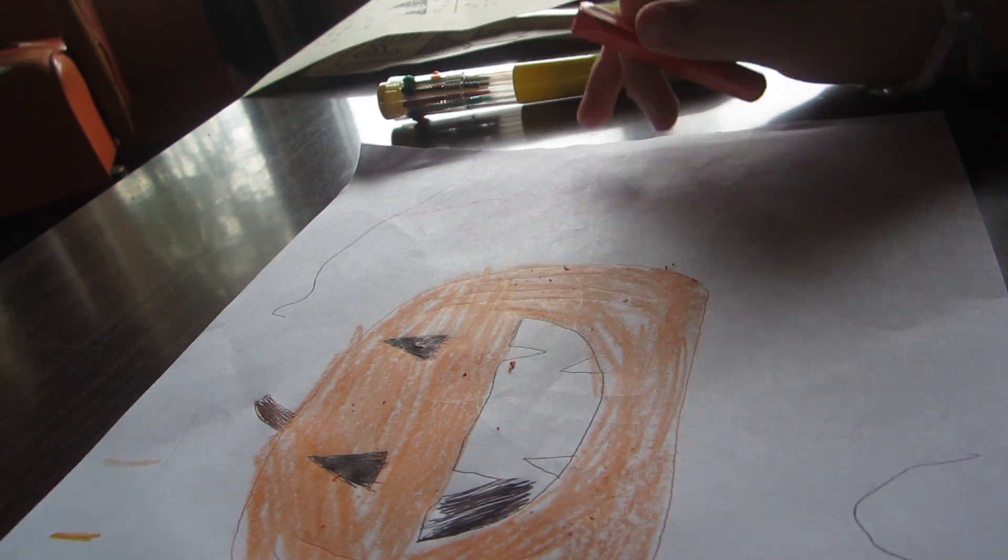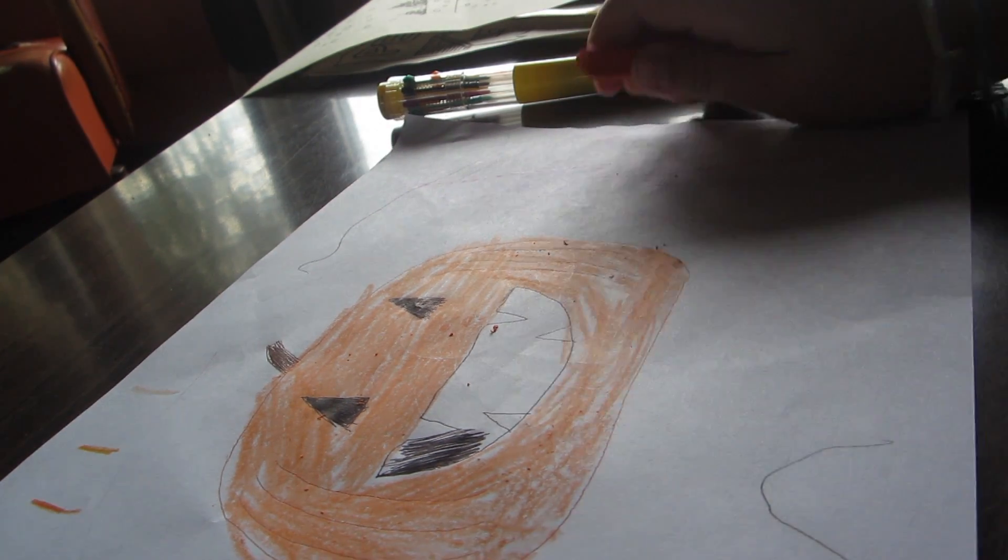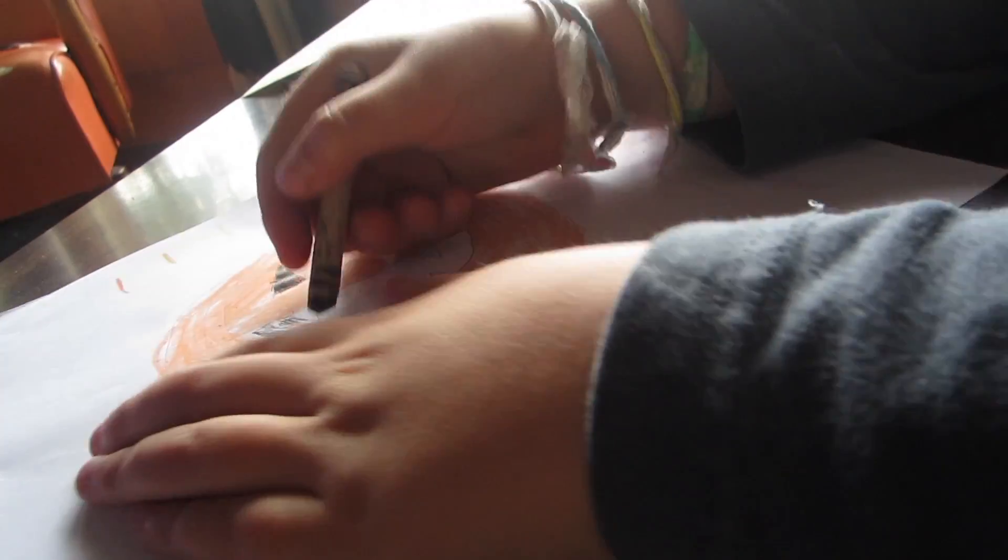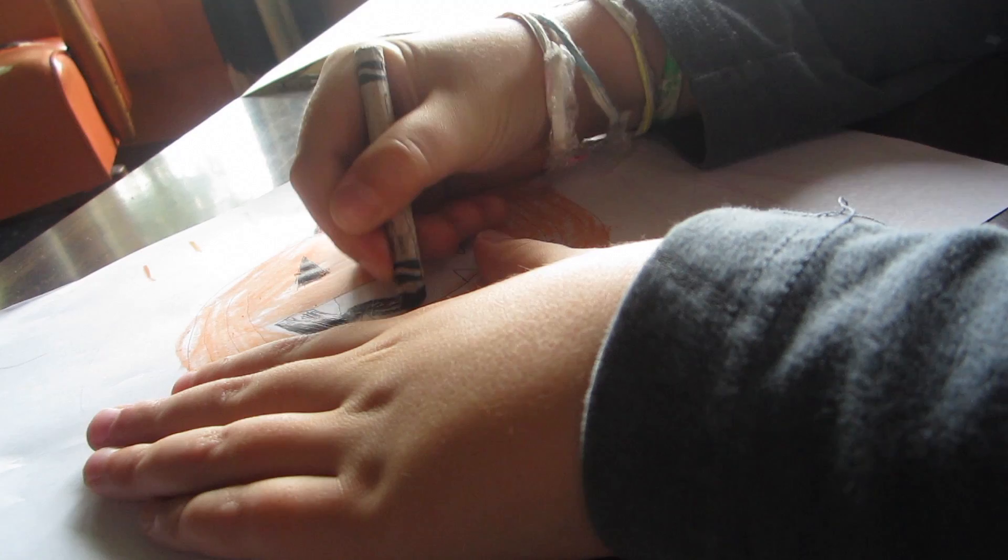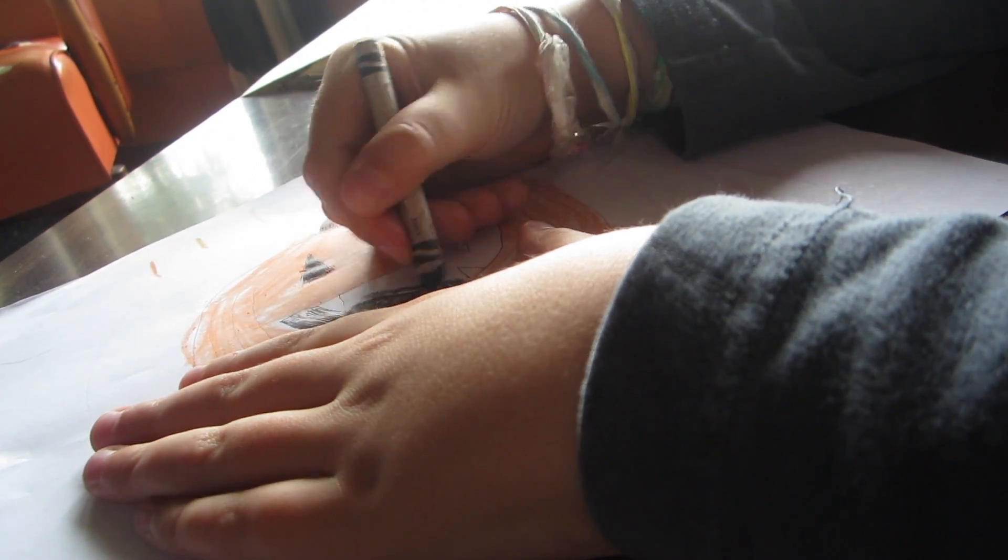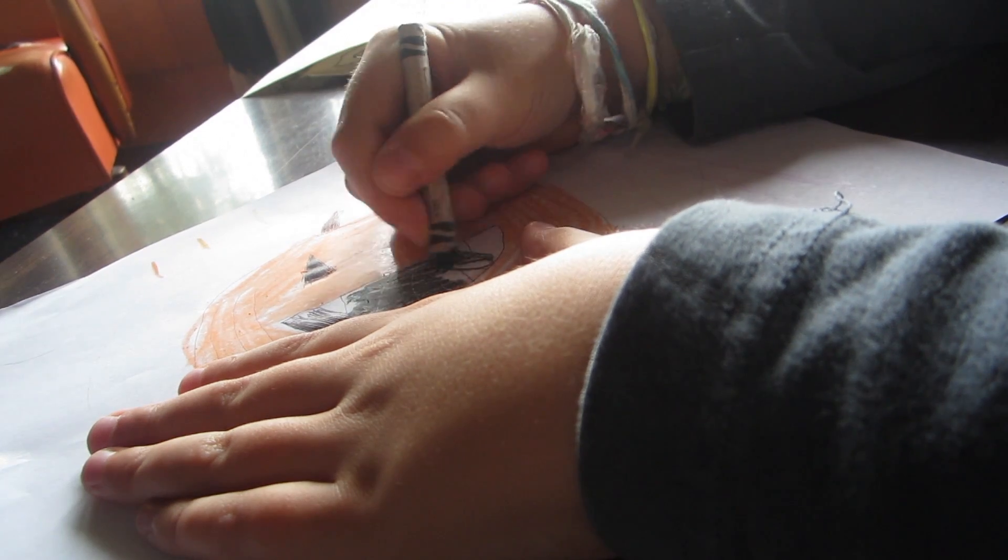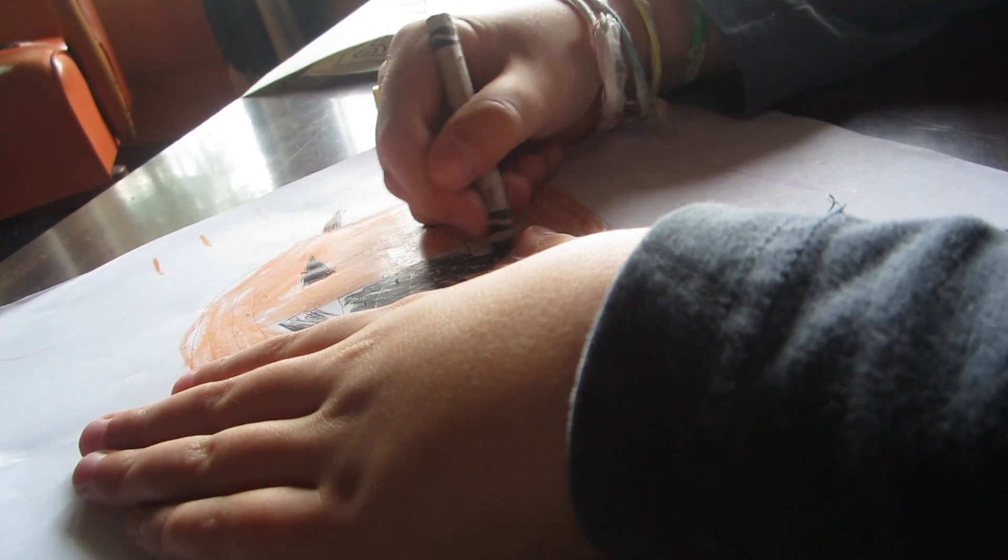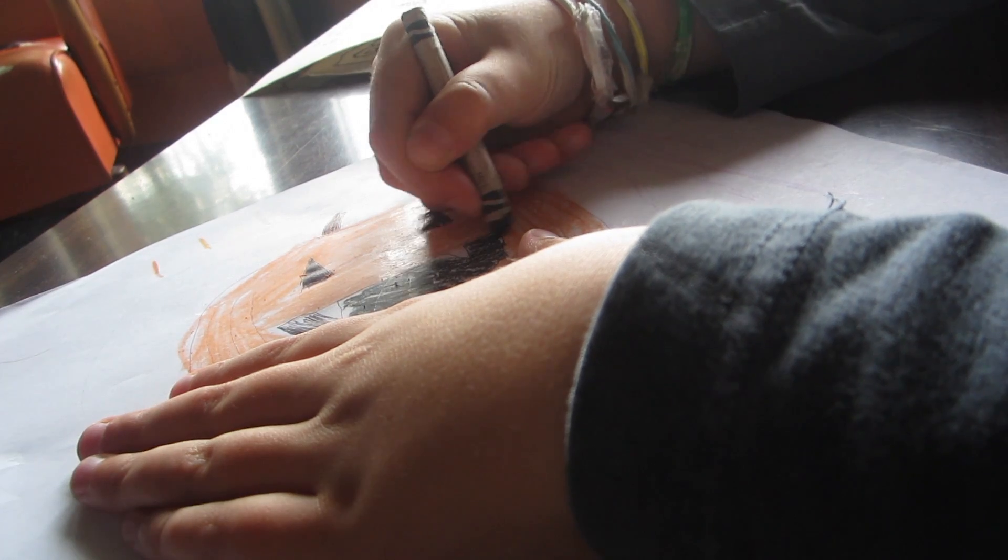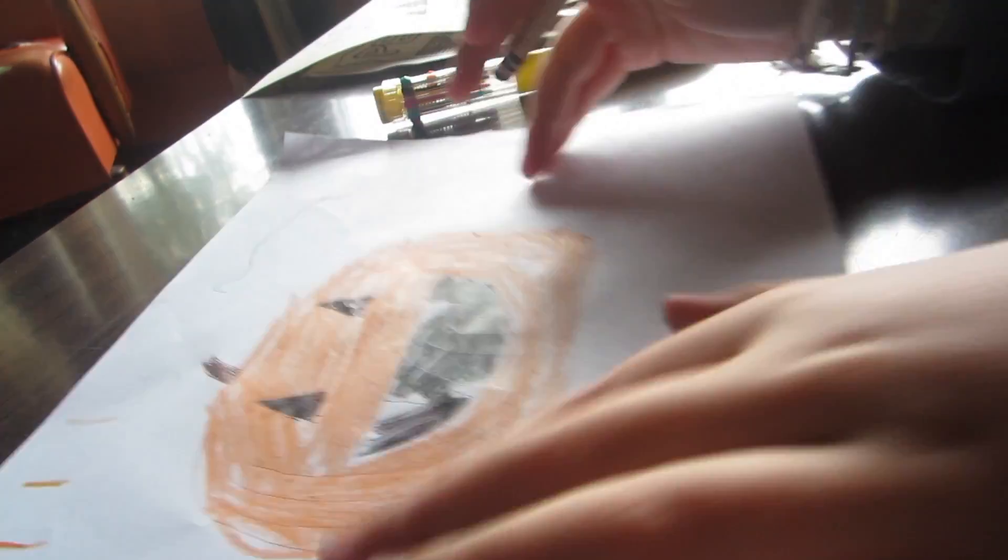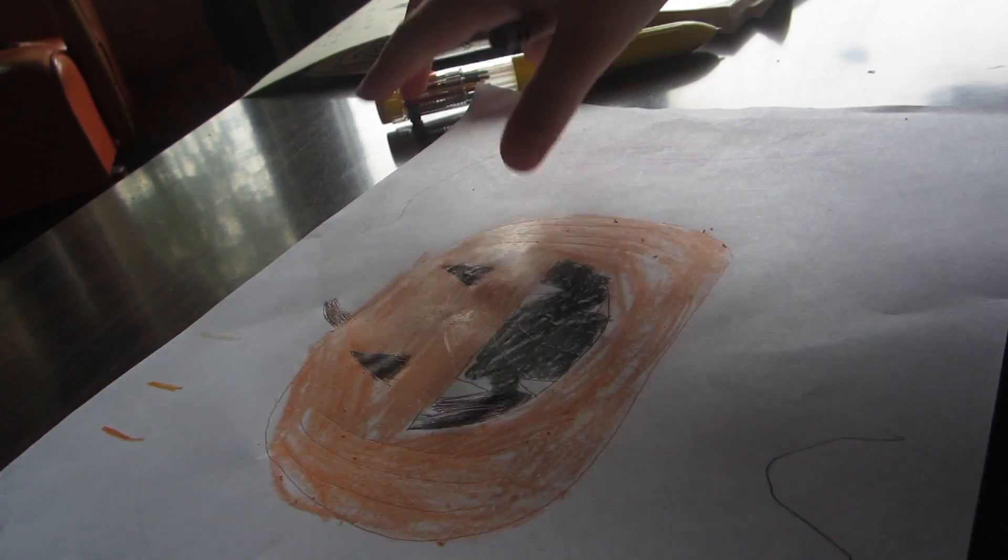Okay, so now color in the rest with black. Okay, and then you're done with the jack-o-lantern.